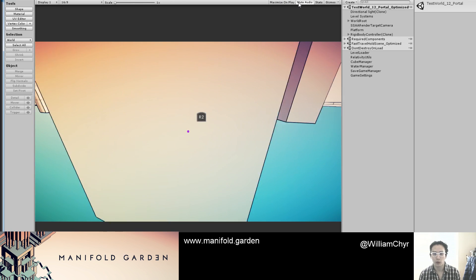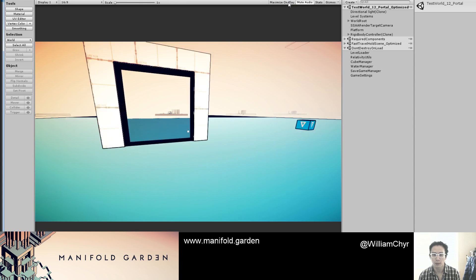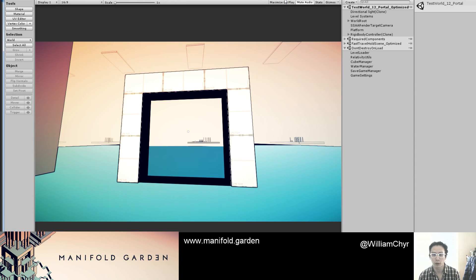Alright, so right now these are the portals in Manifold Garden. I'm using a render texture.